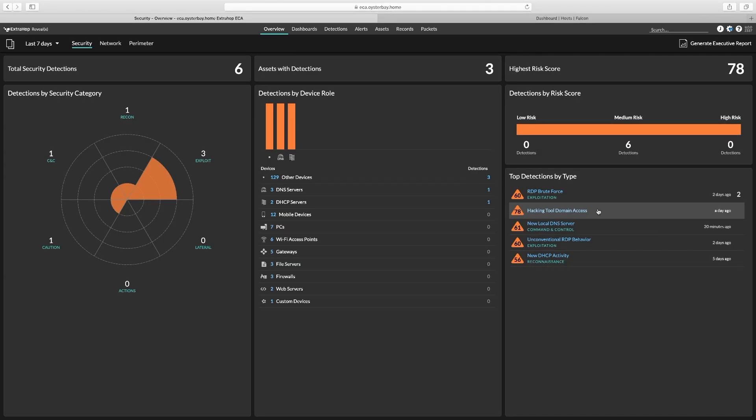Hey everybody, Jesse Munoz here, and today I want to take just a couple of minutes of your time and talk to you about the ExtraHop and CrowdStrike integration.